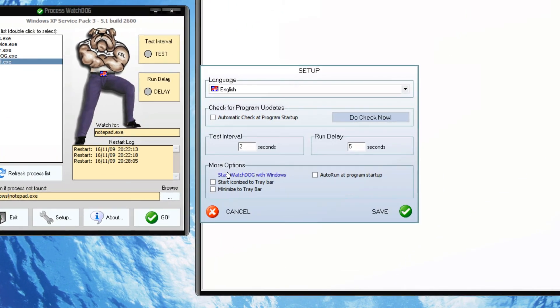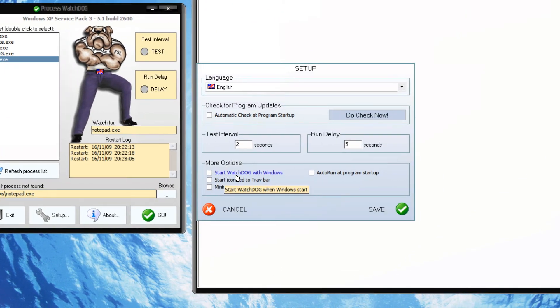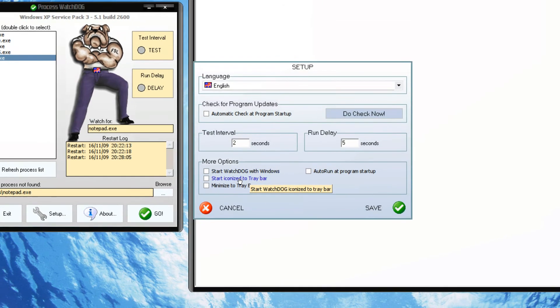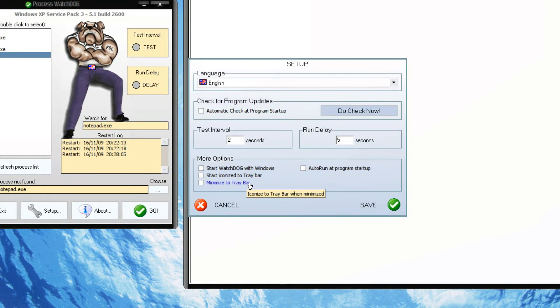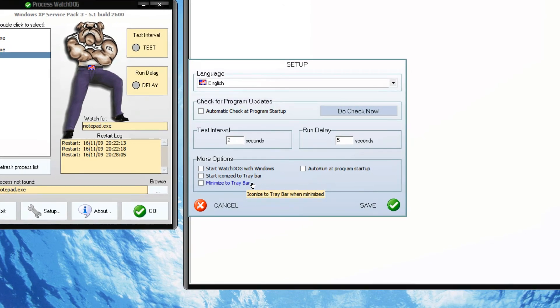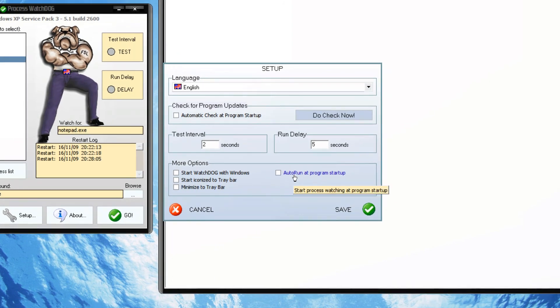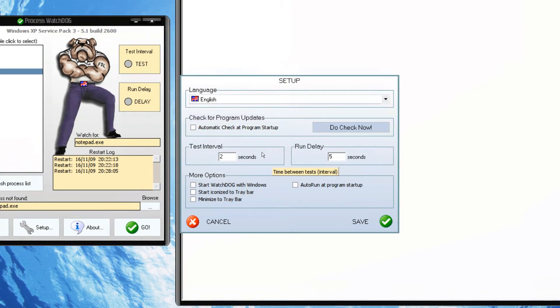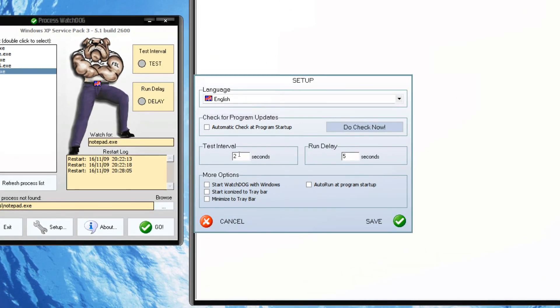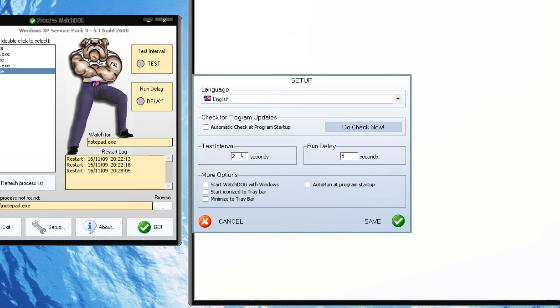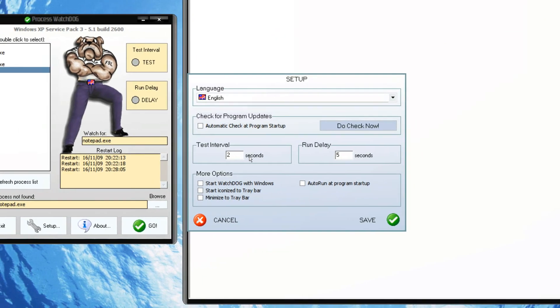And here we have some extra options: to start watchdog with Windows, to start in tray bar, system tray, minimize to system tray, auto run and all that. And here we have the time interval, test interval and run delay.